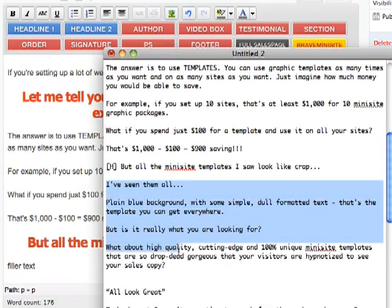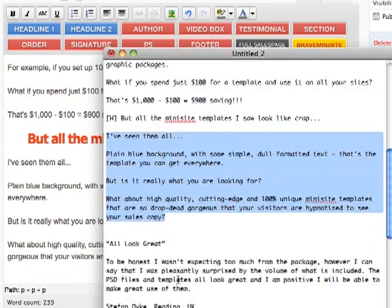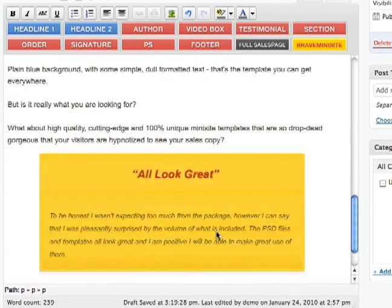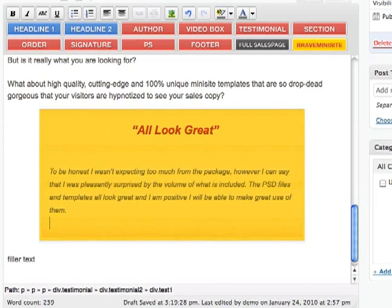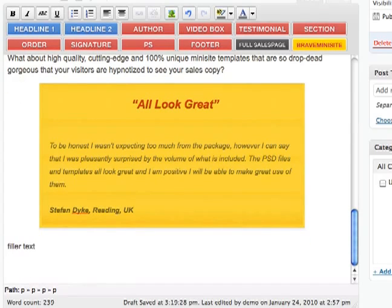And here we go again, there's some more text, so I'll just copy that. And now this text is a testimonial from someone. So in order to add the testimonial, I'm going to click Testimonial. Now it's going to ask me to enter the testimonial headline — click OK — and now enter the testimonial itself. It's all added. You can also add Shift+Enter to add, for example, the name of the person, make it bold — whatever you want. So that's the testimonial.